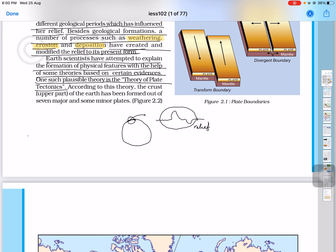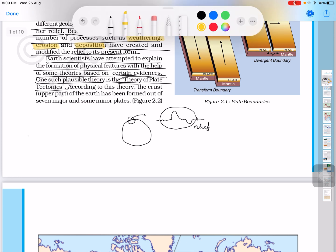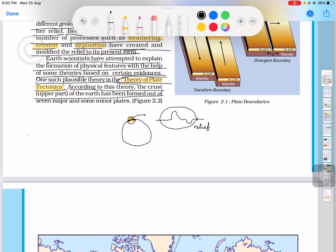The theory of plate tectonics. According to this theory, the crust is on top of the earth. The crust of the earth has been formed out of 7 major and some minor plates.